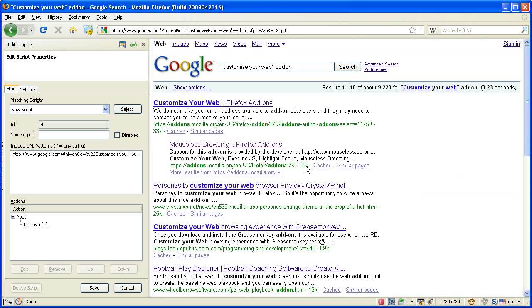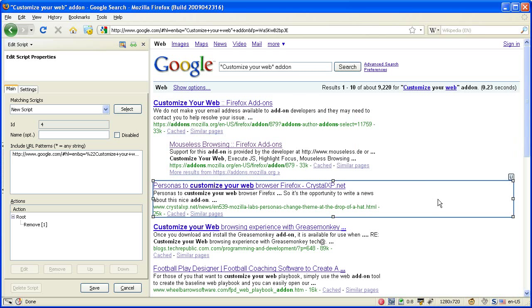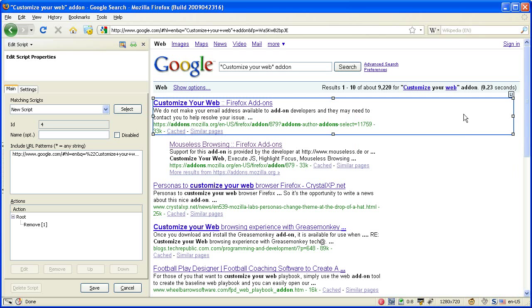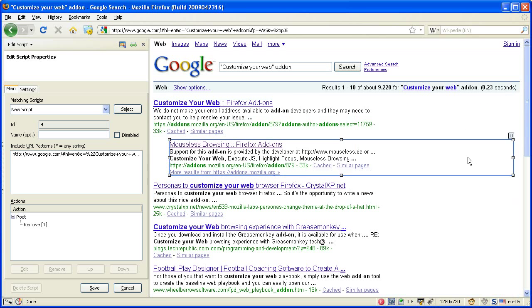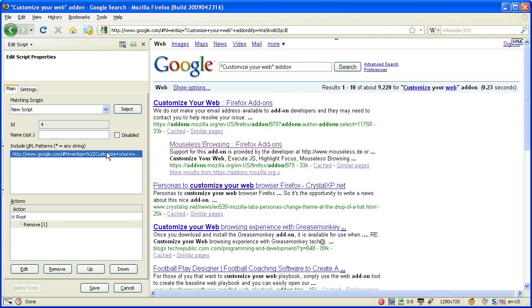And you see you get instant feedback of your action. The action was added to the actions tree view and what also happened is that a first include URL pattern was automatically added.